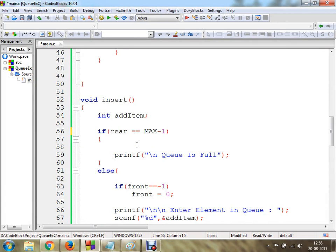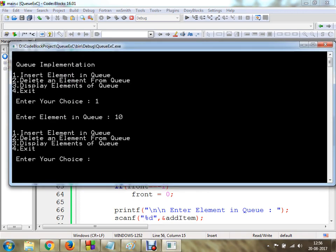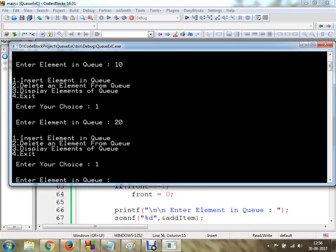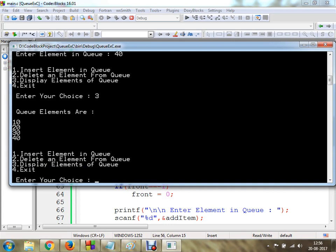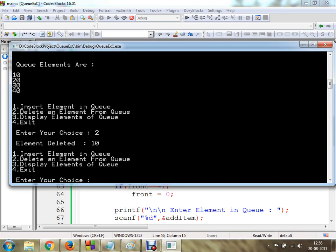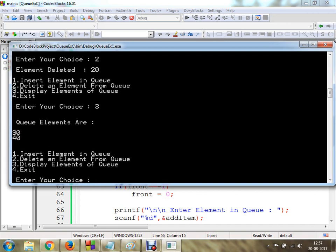I am going to check by assigning MAX minus 1 equal to 3. Click save and execute the program. Let me insert elements 10, 20, 30, and let's say 40 — the queue is now full. Now let's display: 10, 20, 30, 40. If I delete an element, element 10 gets deleted. Delete again and element 20 is deleted. Now display the queue and we get 30 and 40. This is the concept of queue implementation using arrays in C.